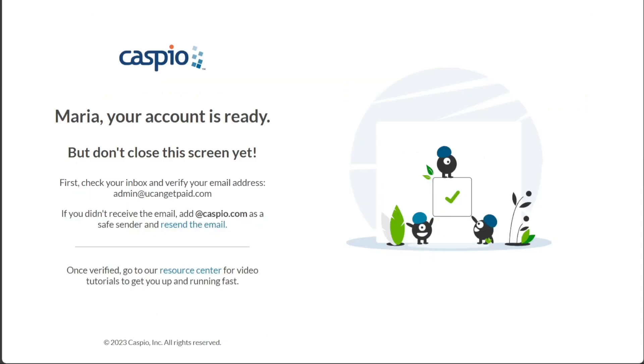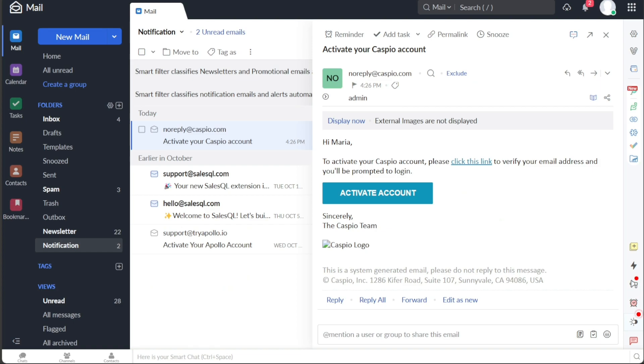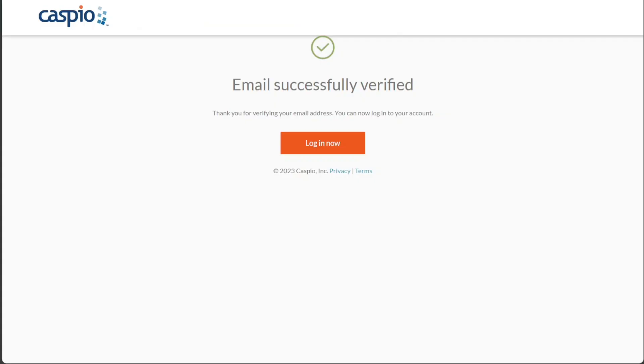Once you have signed up, Caspio will send you an email to verify your account. Open your Gmail inbox or the email associated with the provided business email and locate the email sent by Caspio. Open the email and click on the Activate Account button to verify your email address. This will redirect you to the login page where you can proceed to login.